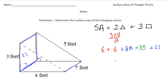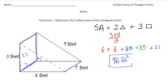When we add six plus six plus 28 plus 35 plus 21, we get a total of 96 square feet. That's the surface area of the triangular prism. To get the surface area, it's the area of the two triangles plus the area of the three rectangles, and then you carefully add them together.